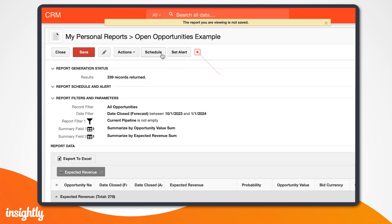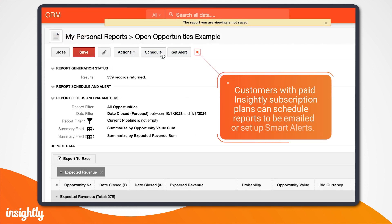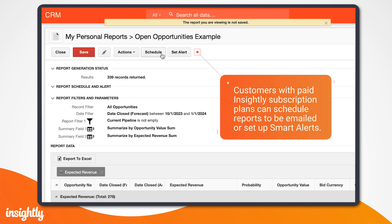Customers with paid Insightly subscription plans can schedule reports to be emailed at certain days and times, or when an alert is triggered.